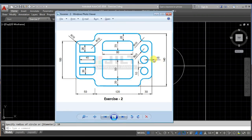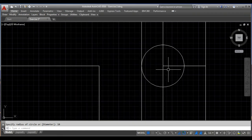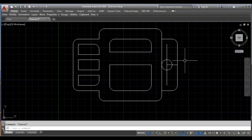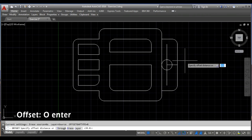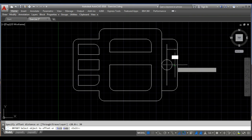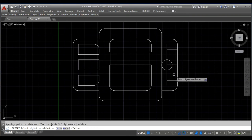Now coming back to the diagram. The spacing between each circle is 10 units. Between the center points of these two circles the distance will be 30 units — 10 plus 10 plus 10. So on both sides I will offset by 30 units. I will use the offset command with a distance of 30 units and offset this line on both sides.